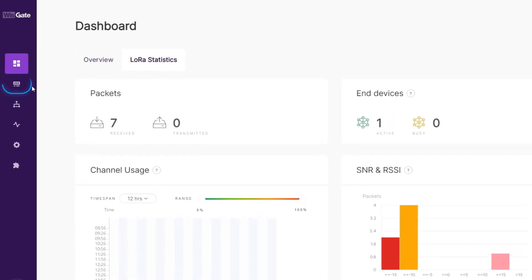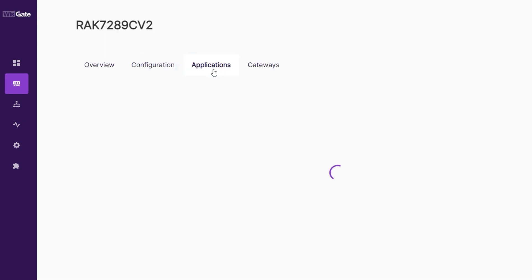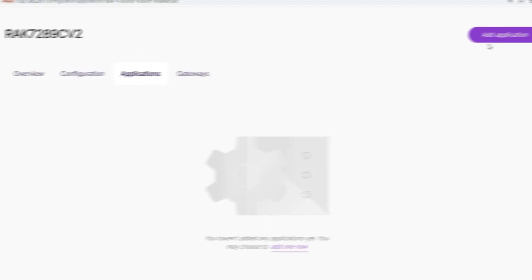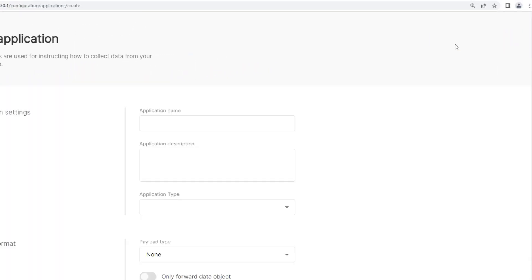Then from the main menu bar, navigate to the second option, the LoRa section, and go to the Application tab. Here, click on the Add Application button.